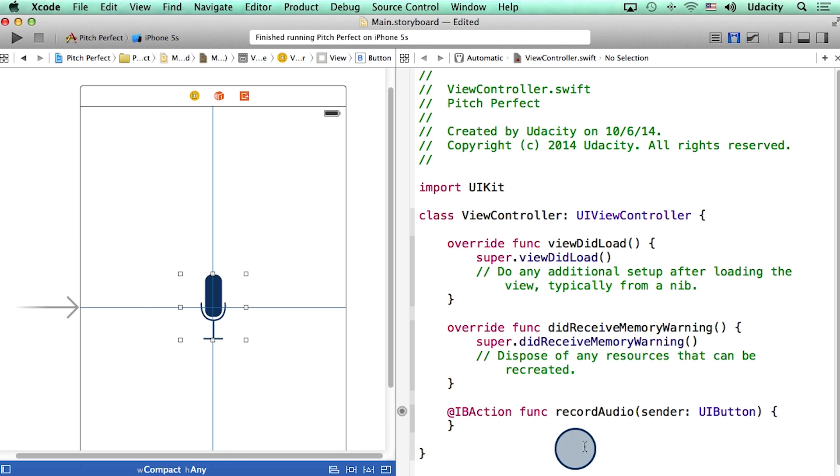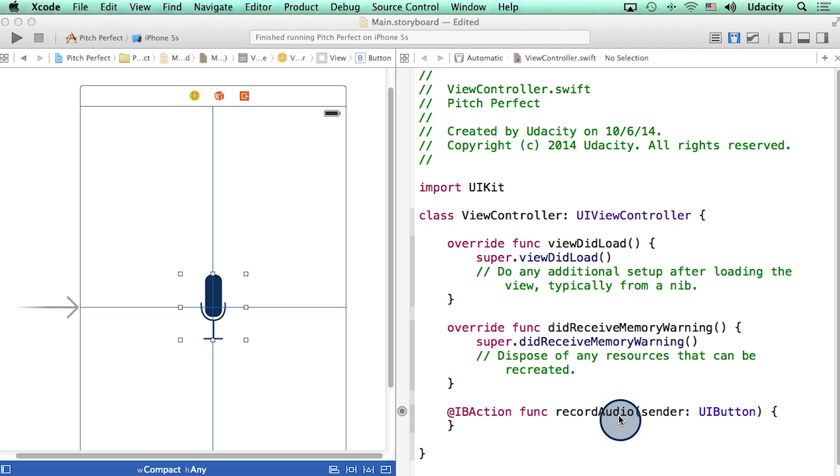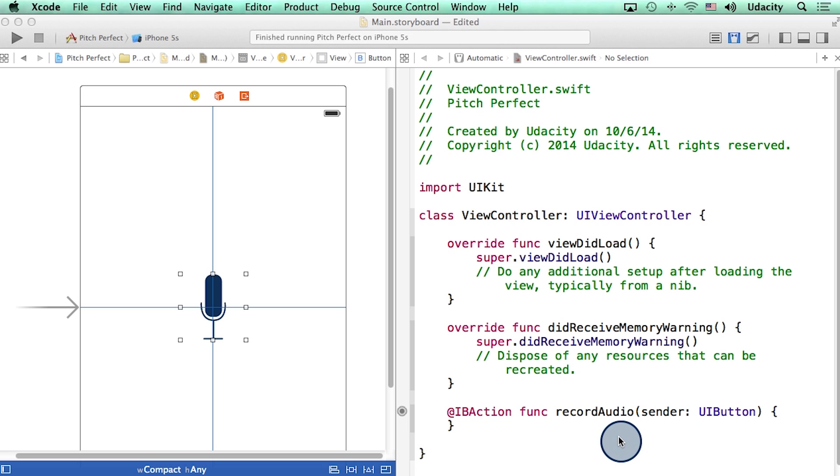I now have a skeleton function, which will be called when I hit the record button. Let's examine this function. Its name is record audio, which seems about right. Also, the center of this action, or the thing that actually triggers this function, is our UI button.